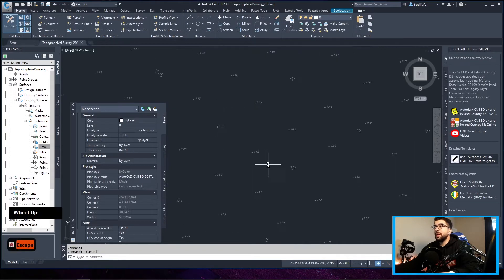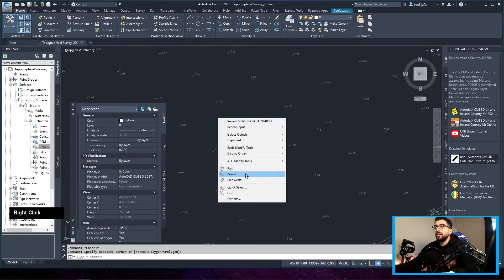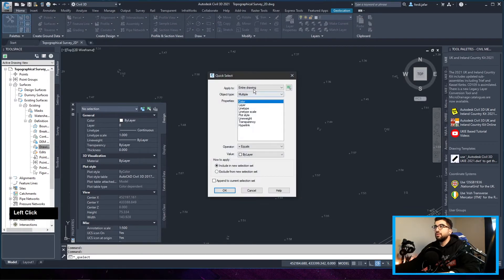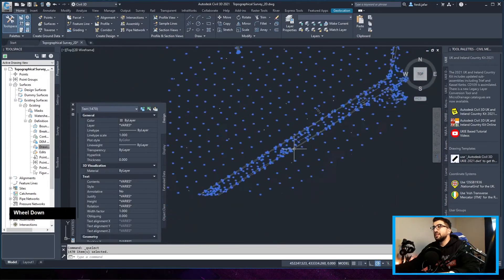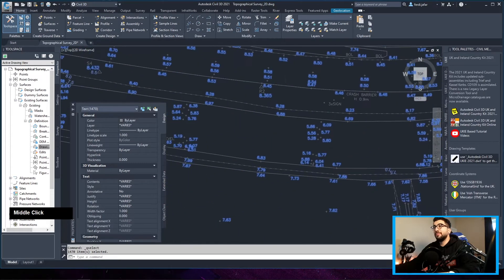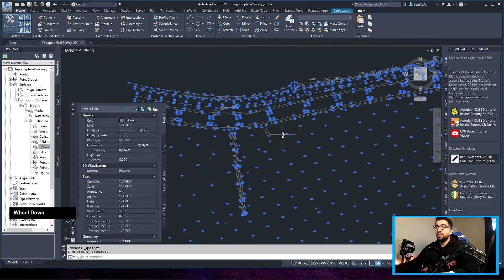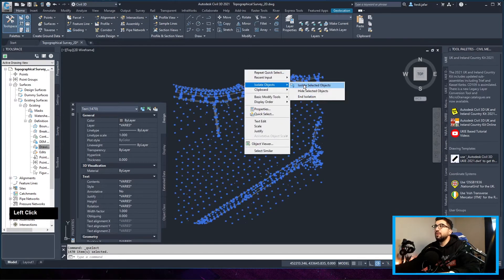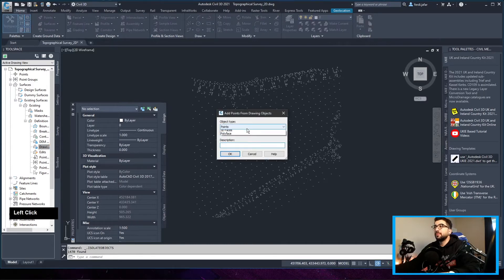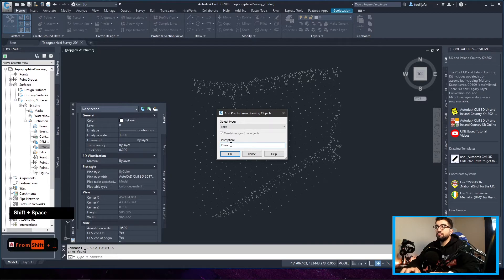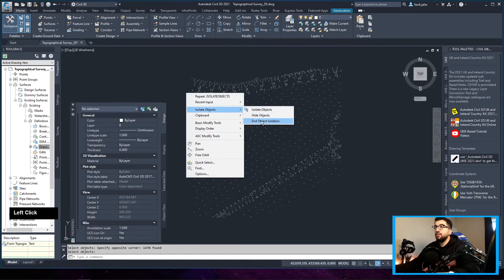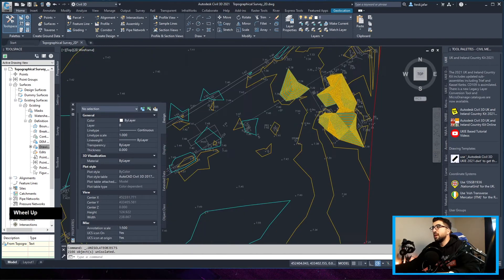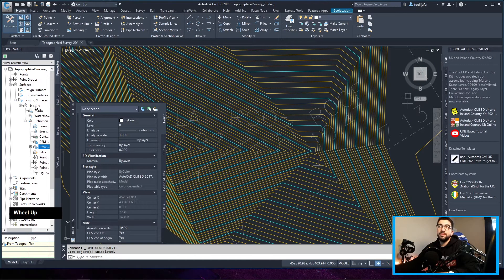Before adding the text, go to right-click Quick Select on the entire drawing, select your text, then set position Z to greater than zero. This tells the software to grab any text point bigger than zero, so texts left at zero won't affect the surface. Right-click Isolate Selected Objects, then go to Drawing Objects, Add, go to Text, type a description like 'from topographical survey', hit OK, select all of it, hit Enter, and end the object. You can see it picked up our topographical survey.